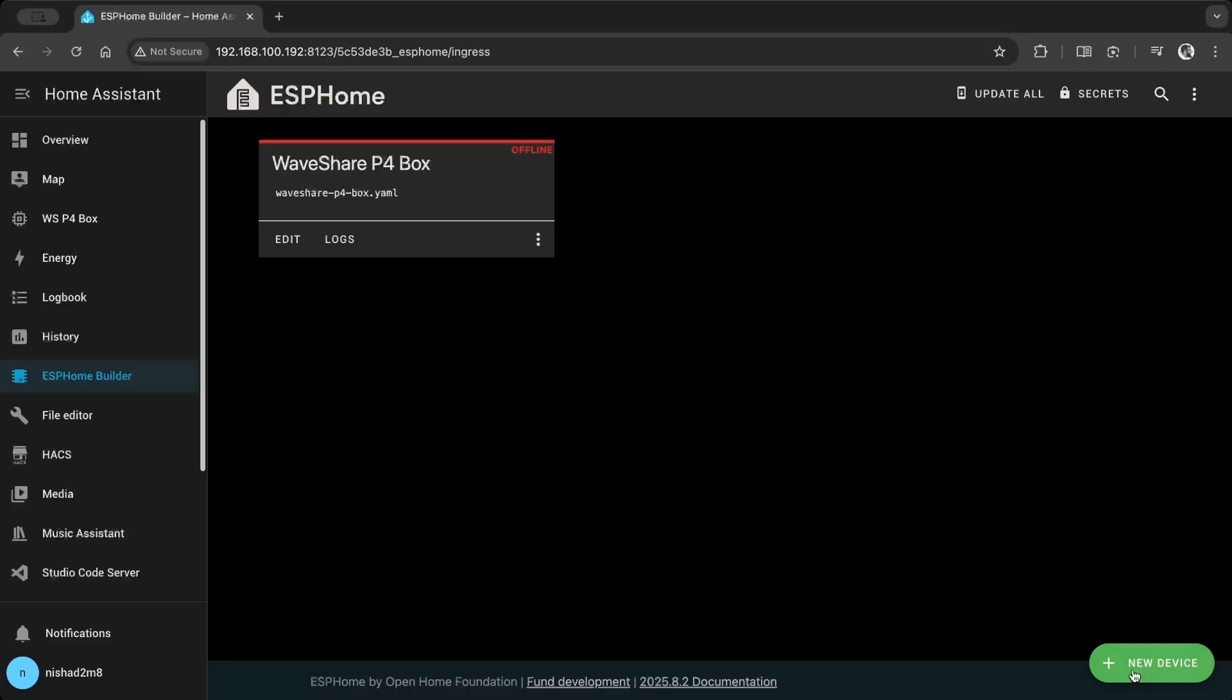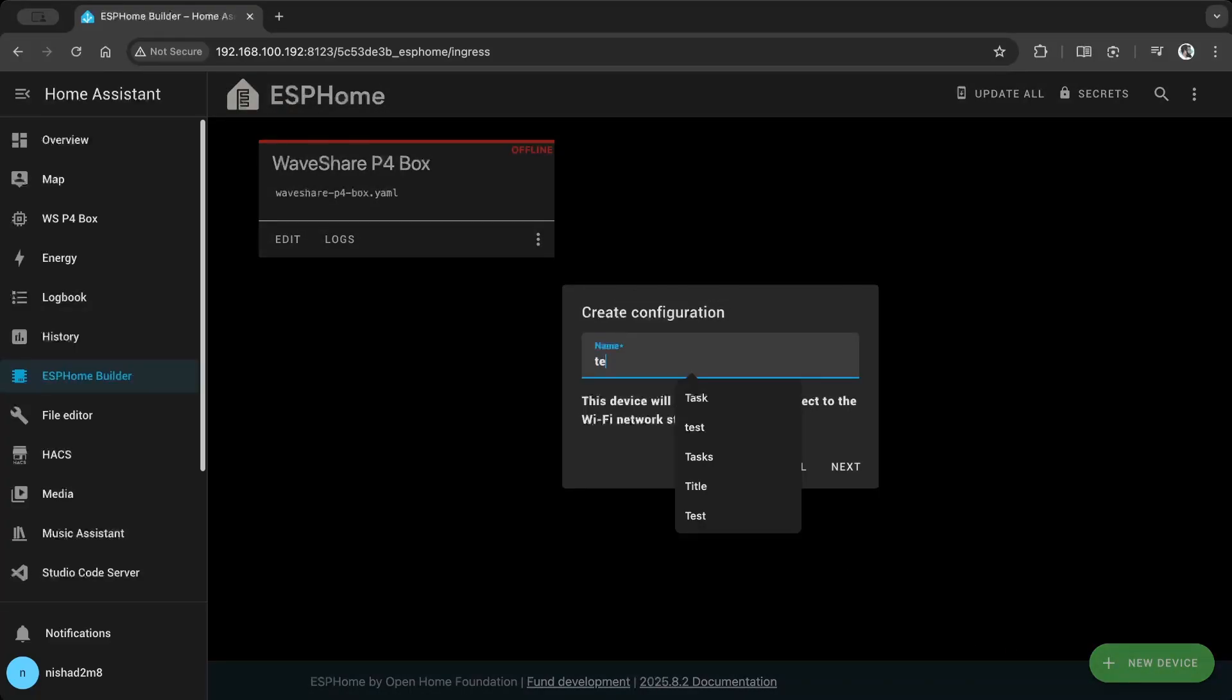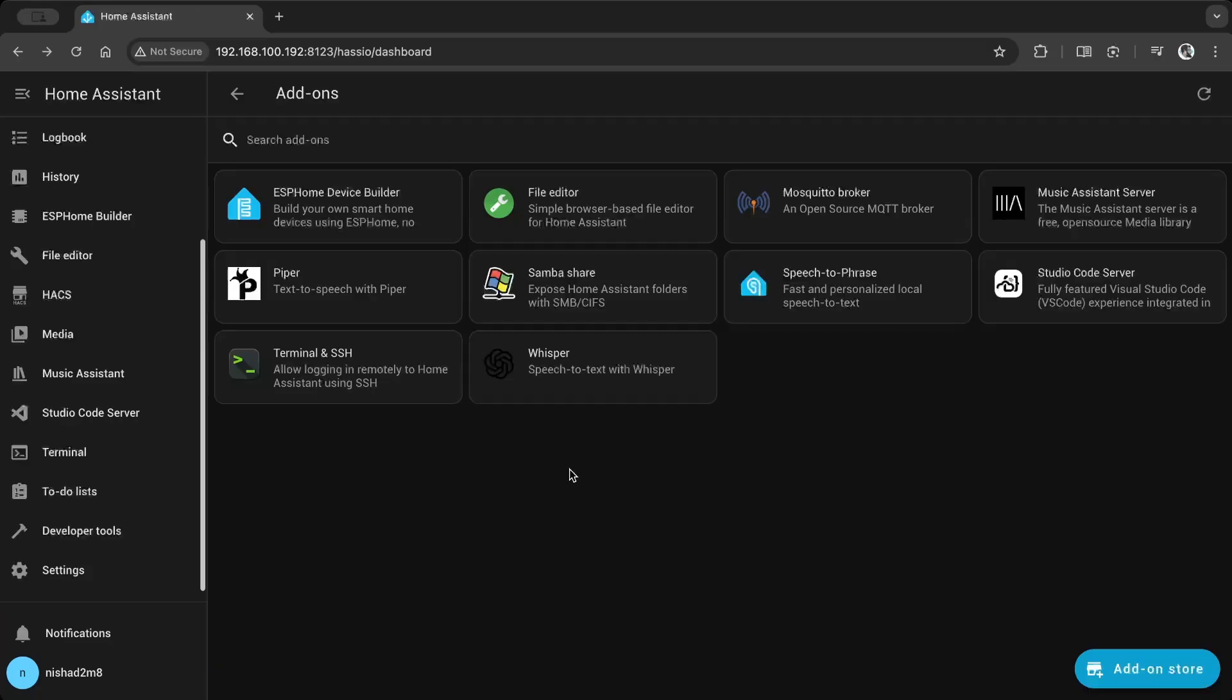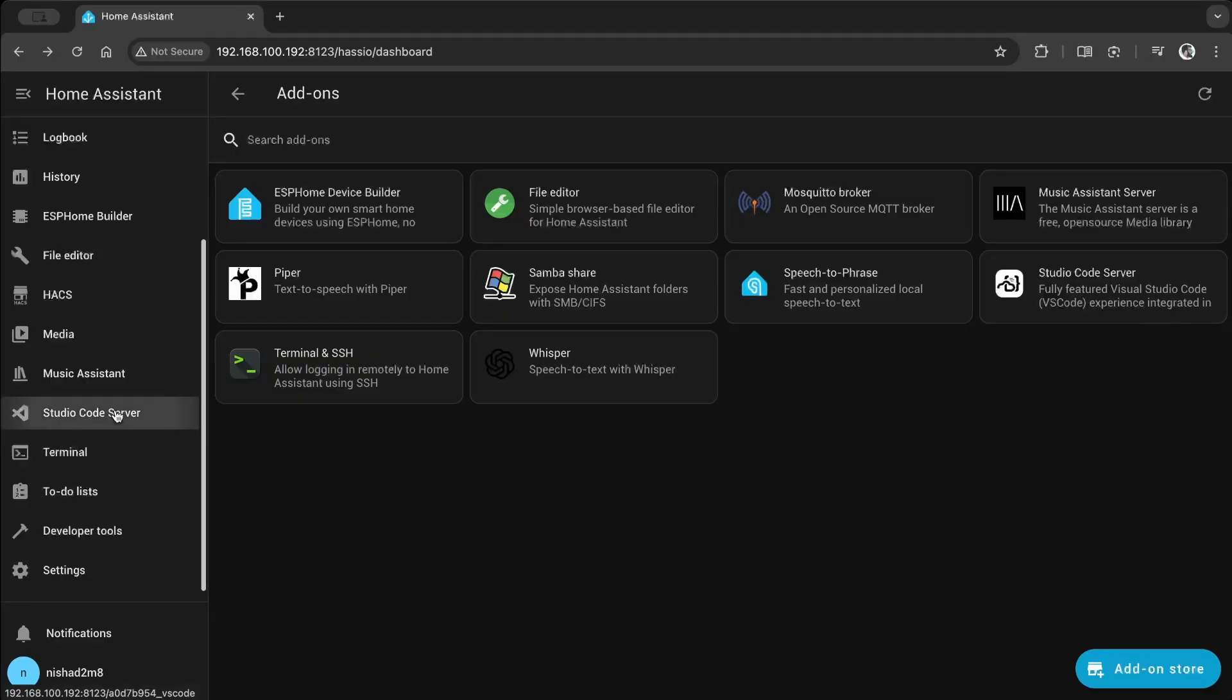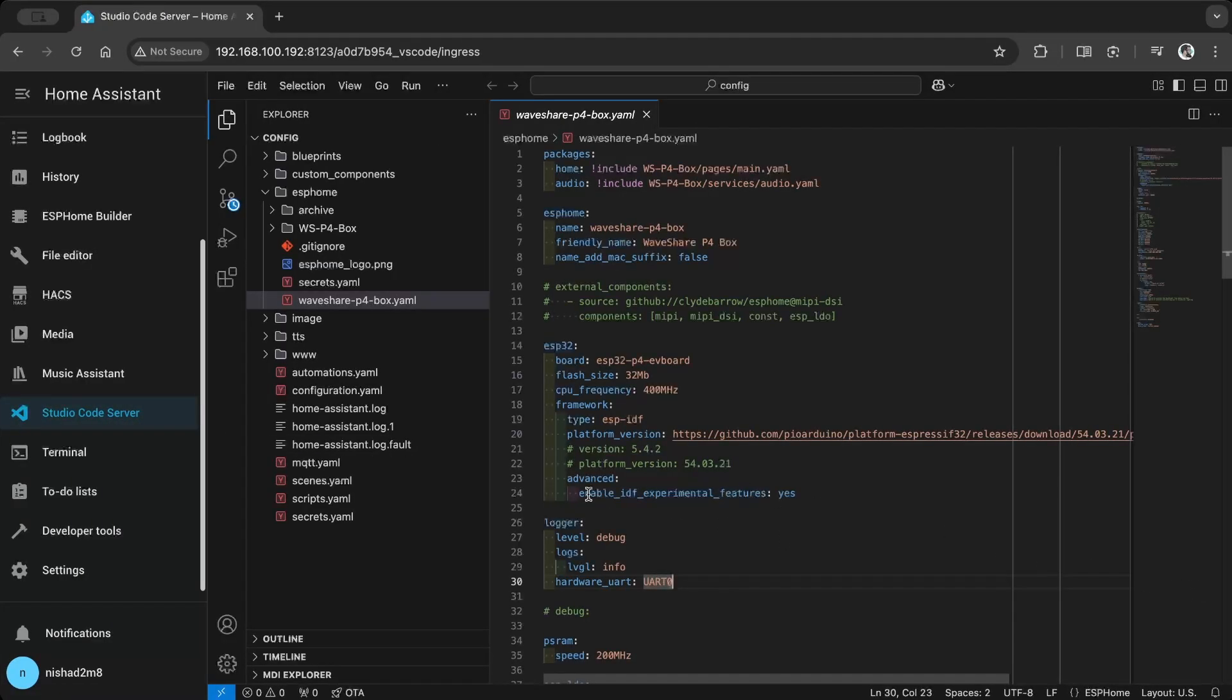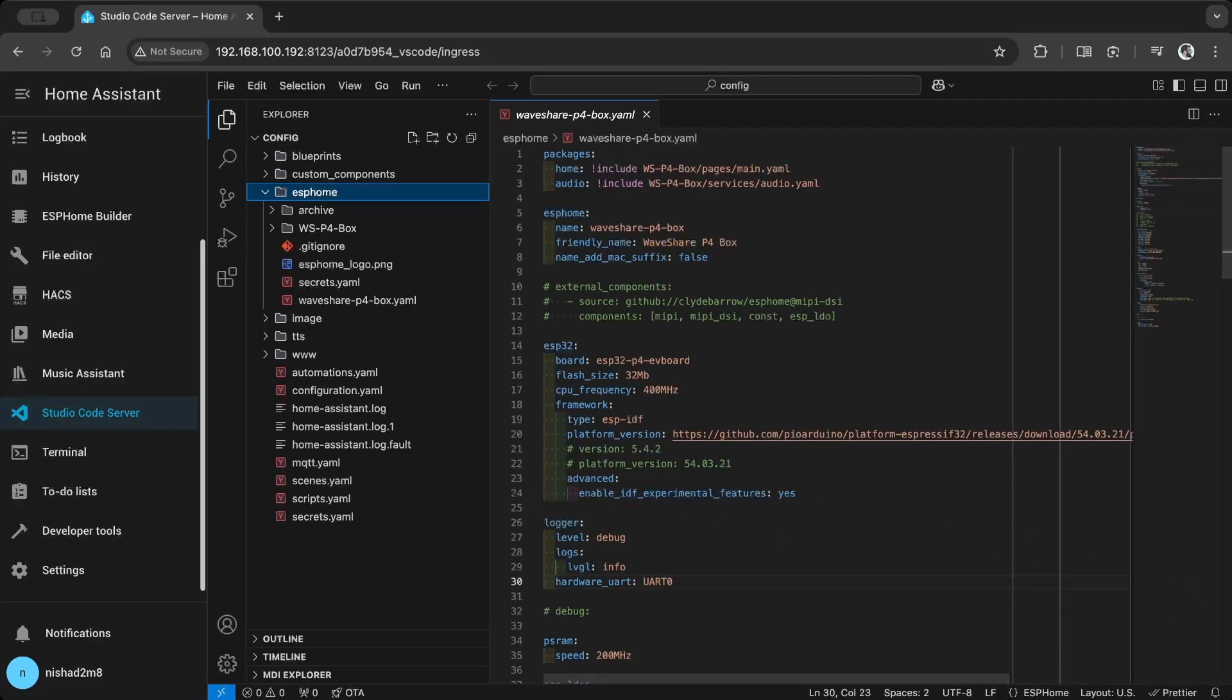There are two ways to create a new device. One is by adding a new device and selecting the board. The other is by copying files using the code server or file editor. Install the Studio Code Server from the add-on store and copy the files to the ESPHome folder.